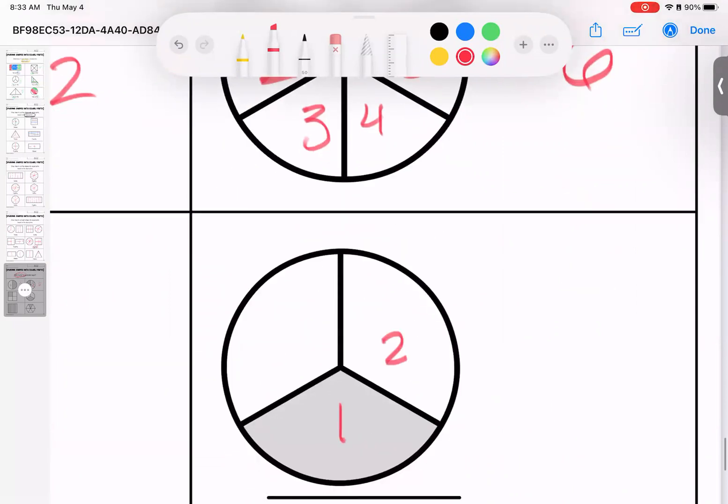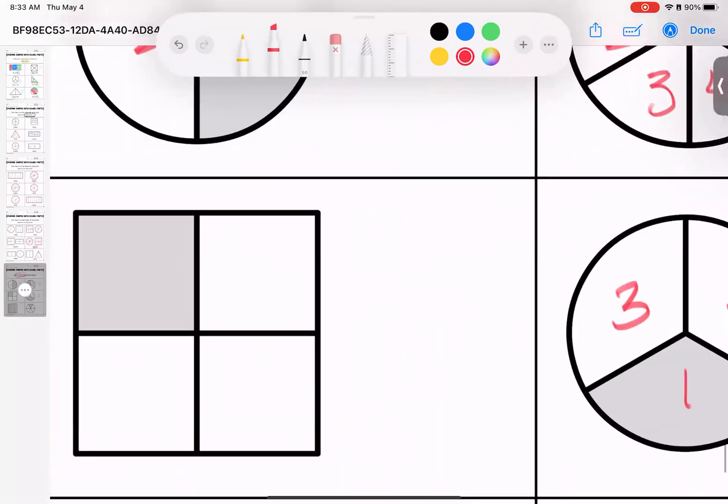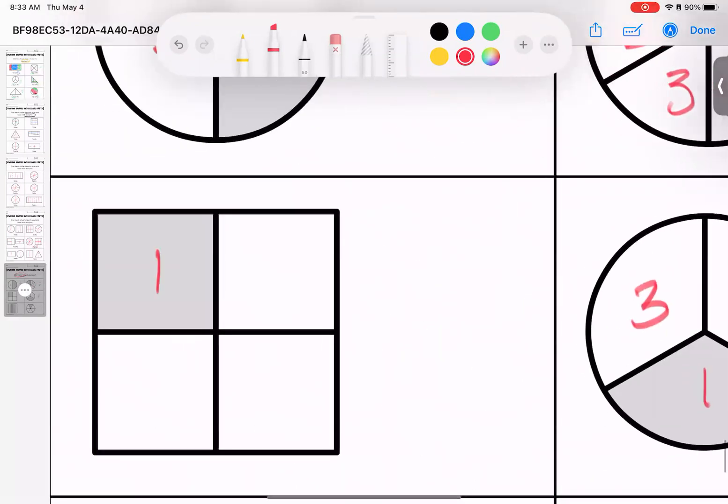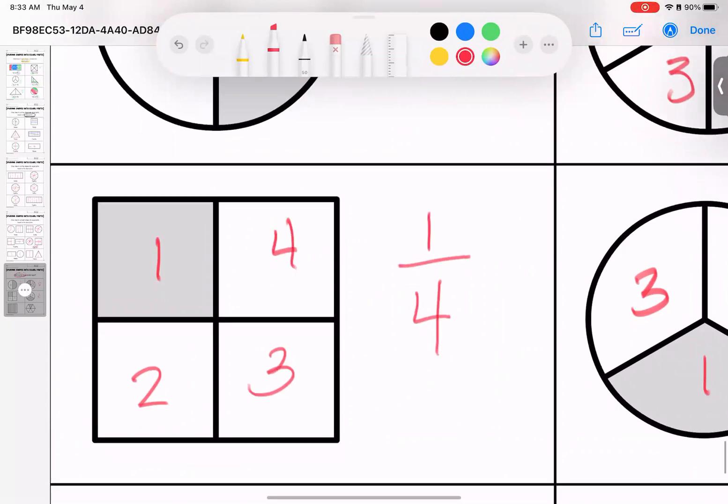We have one out of three or one third. Third, we have one out of four.